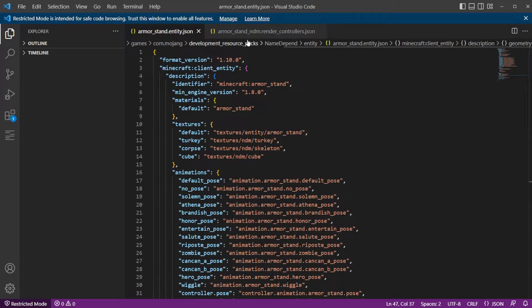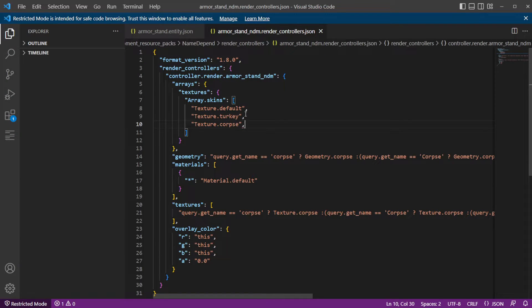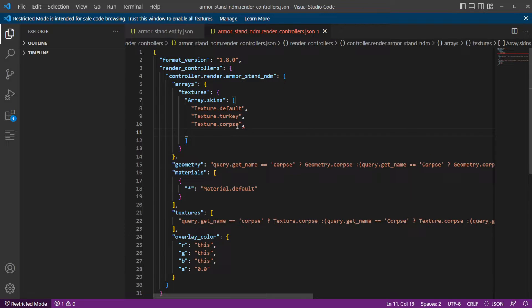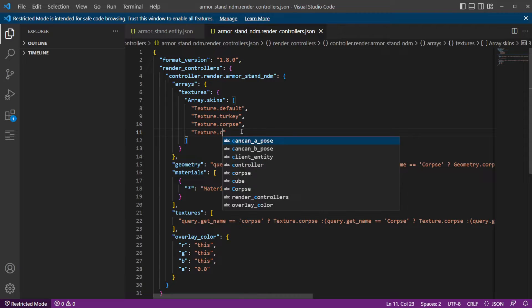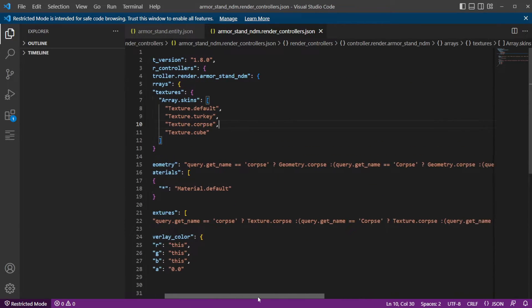The armor stand render controller, though — that's when it gets a little harder. Make sure to Control+S and save your file. First, make sure that you rename the render controller name — we already mentioned that. Make sure that the name in the entity file matches the name in the render controller file. Then you're going to copy and paste a section and change 'corpse' to 'cube' to add your new model.